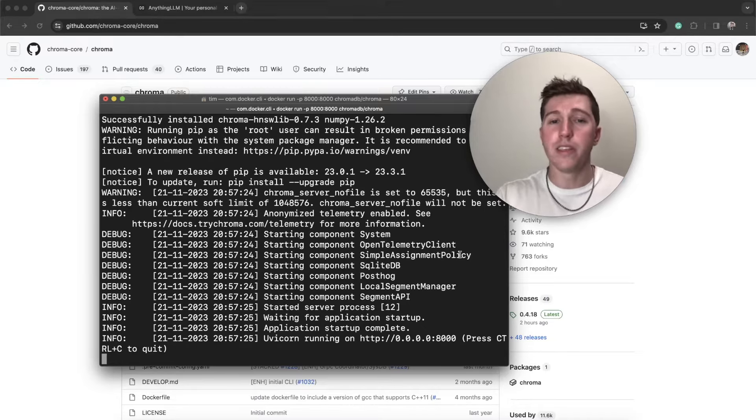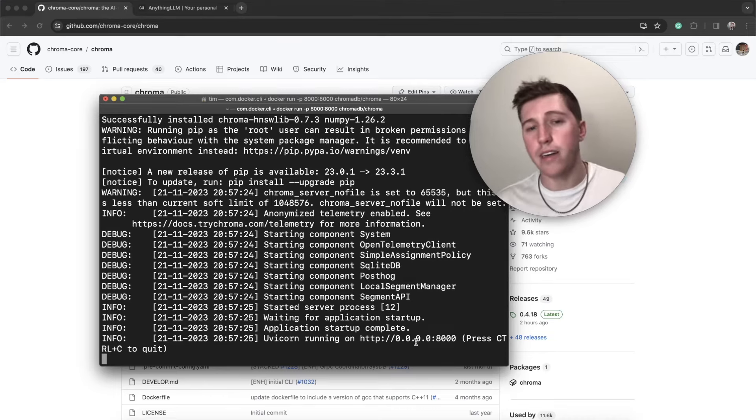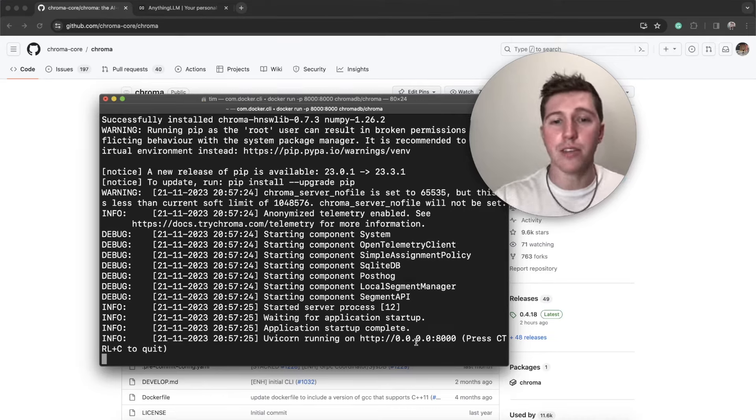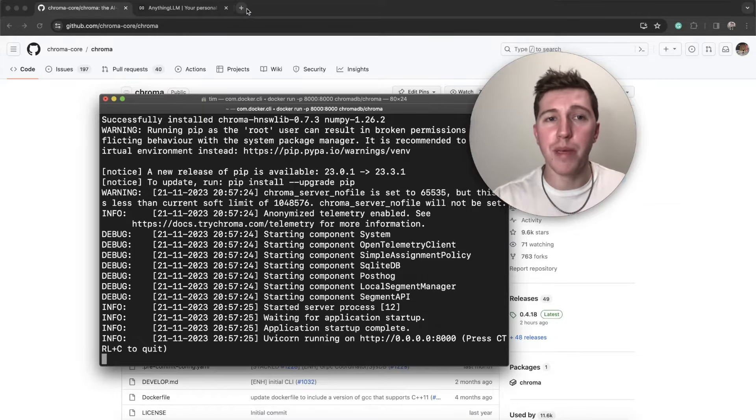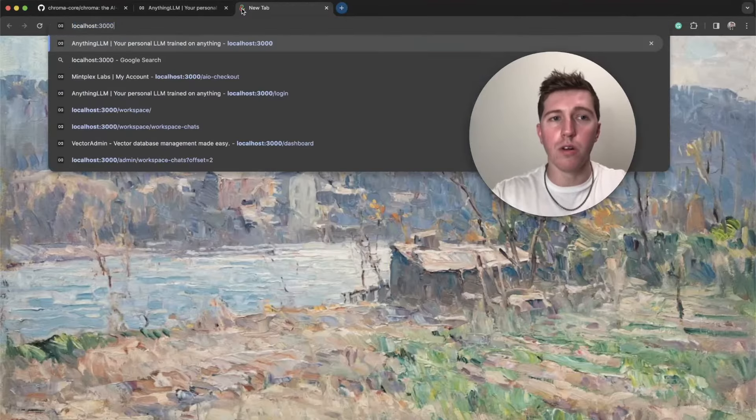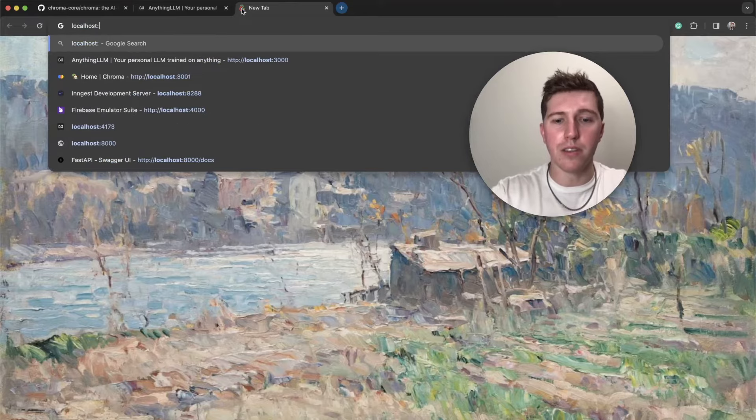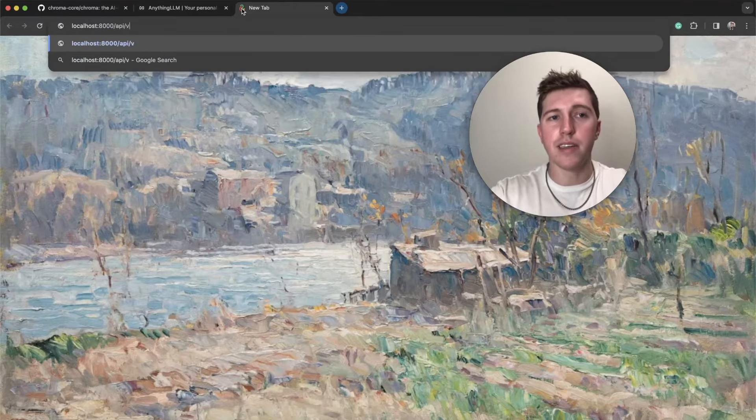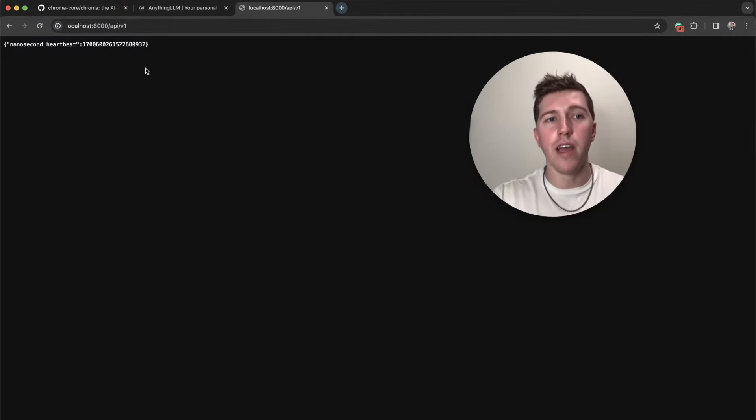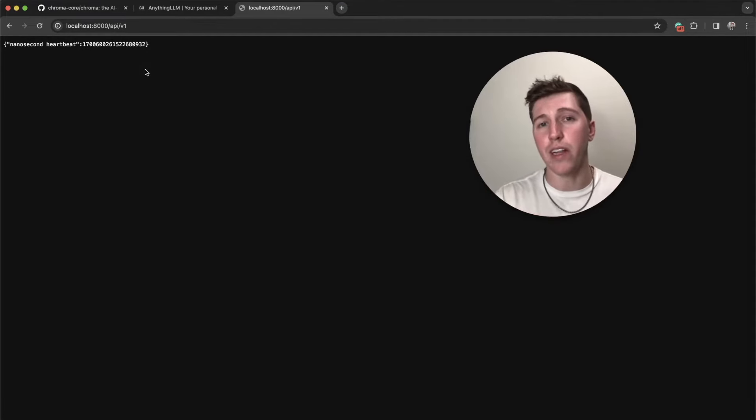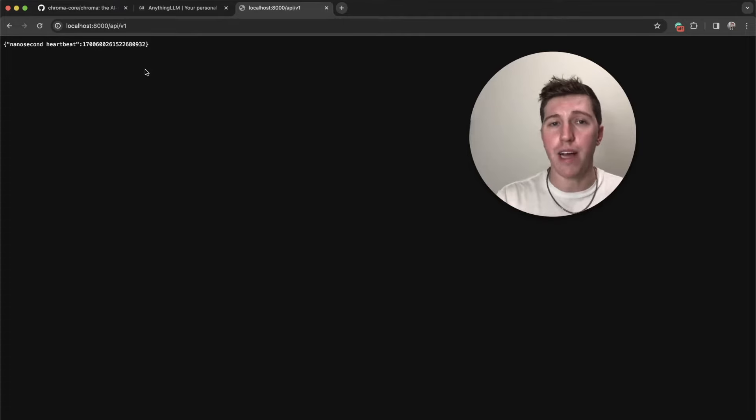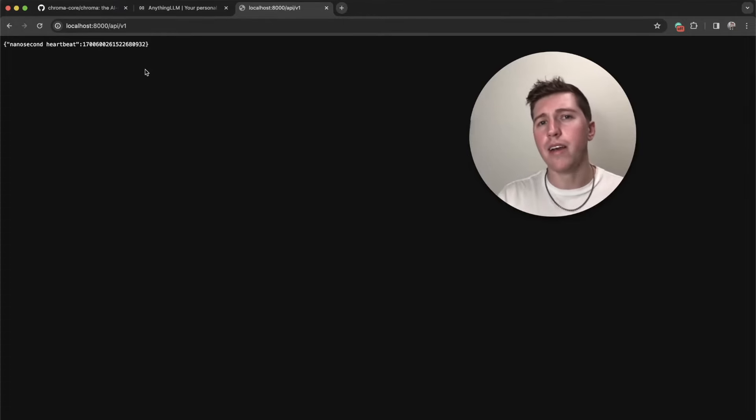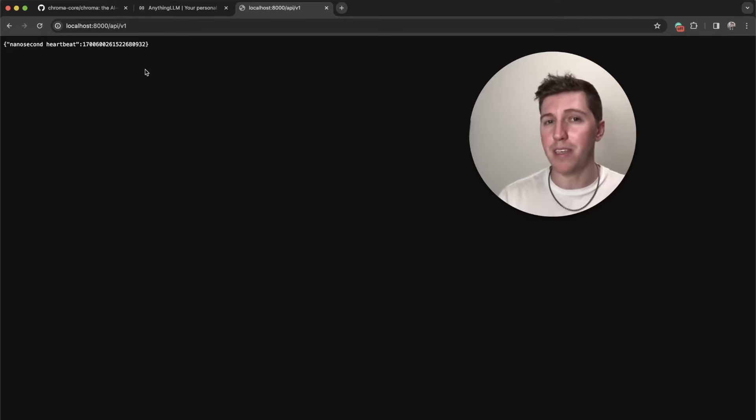What this is going to do is build a Chroma instance in Docker for us that we can connect to on our local machine in order to start saving embeddings and using all of the power that Chroma comes with. The server is now running, and it's running internally in Docker on port 8,000.